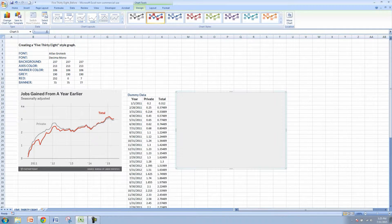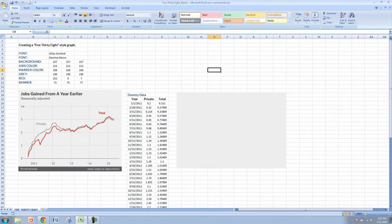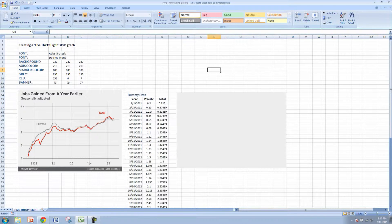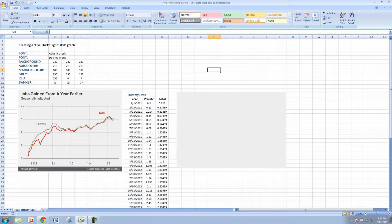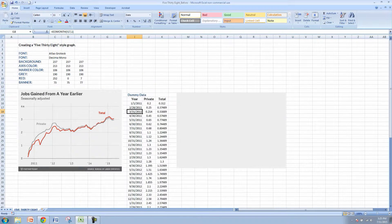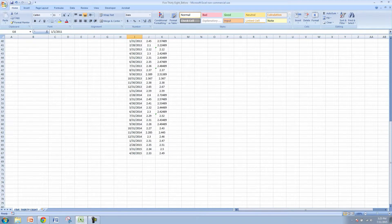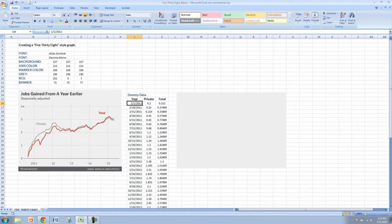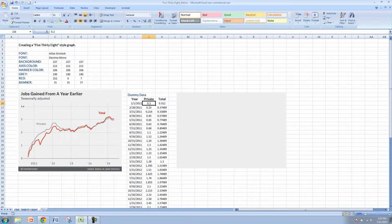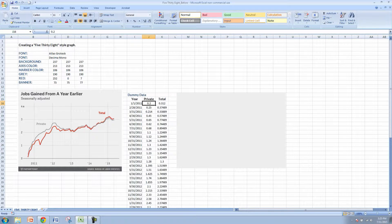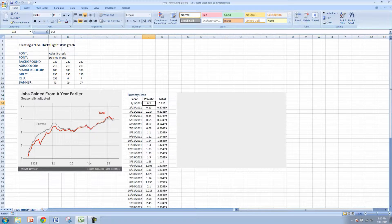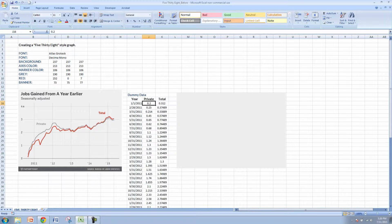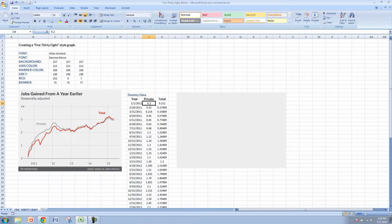Before we start graphing the data, you can see that this is a trended time series data. Obviously there's quite a bit of data here. It ranges from 2011 all the way up to 2015. I took the liberty to also create some dummy data here. Now obviously this is not exactly the data that 538 used to show the jobs gain from a year earlier based on seasonally adjusted numbers. But I'm trying to mimic the graph so it looks similar to what 538 produced.